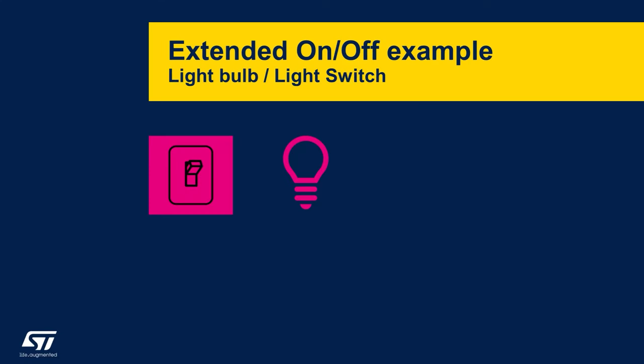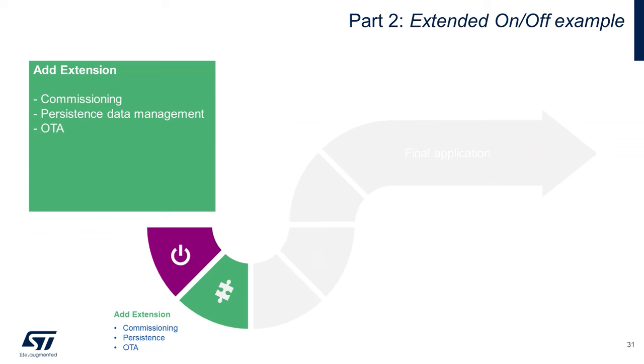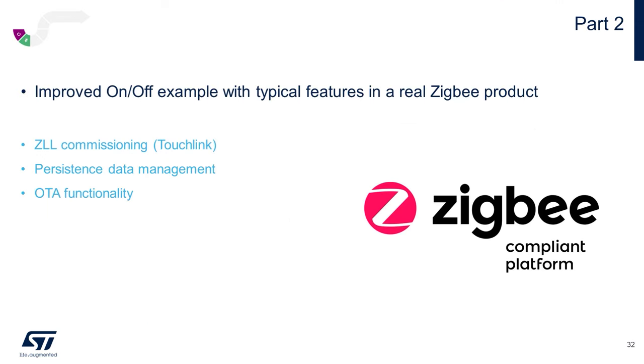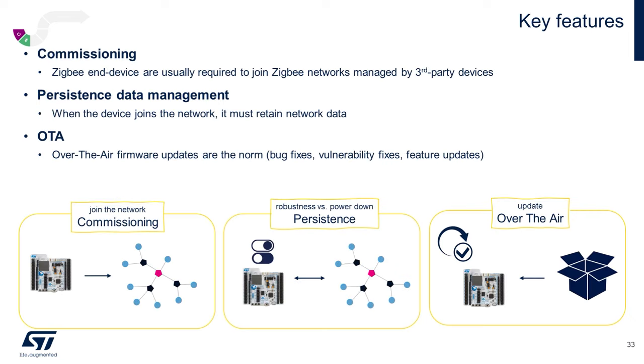Now let's take a look at an extended generic on-off example via the custom project you installed prior to the workshop, where we'll be adding the touch link commissioning, persistent data management, and over-the-air firmware upgrade capability. We already touched on commissioning the coordinator, creating a network, and an end device joining that network. We'll also touch on persistent data management, which involves retaining that network data during power-off using flash memory. And also, pretty much every device these days will require an over-the-air firmware update for bug fixes, security vulnerabilities, and other feature updates.